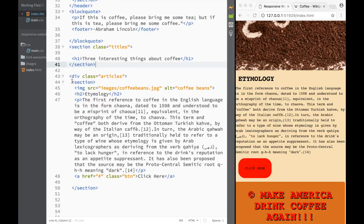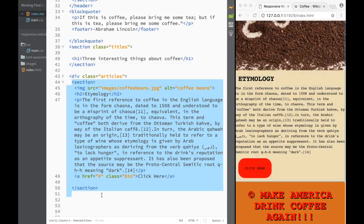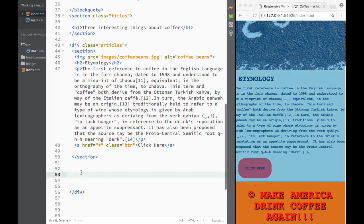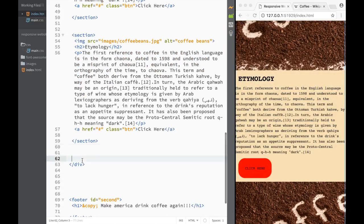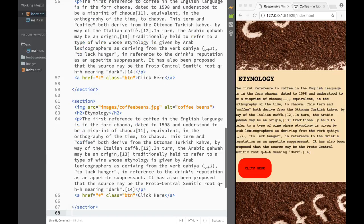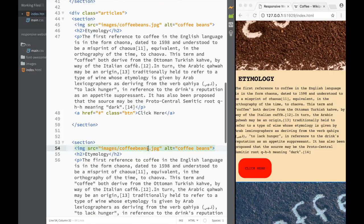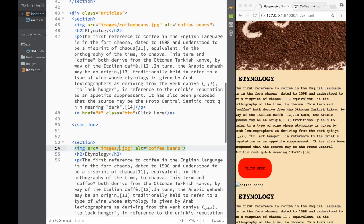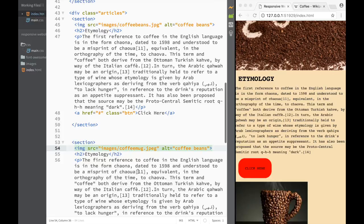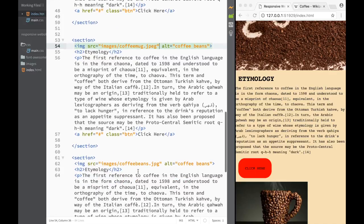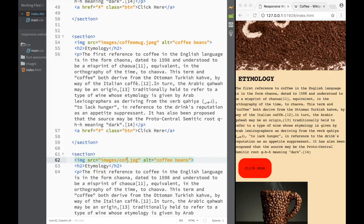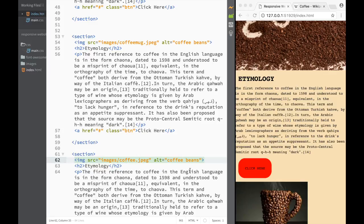I'm just going to copy this section and paste it a couple of times. We're going to change our values obviously, where we're going to have three equal sections. For the first one we have coffee beans - for the second, I'm going to change the image to a coffee mug. And for the third, we're going to use a different image - let's say 'coffee'. That's the one we want.